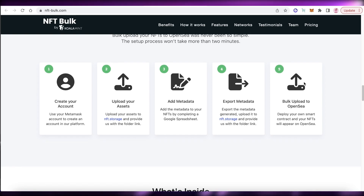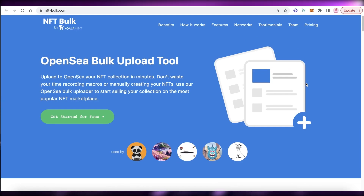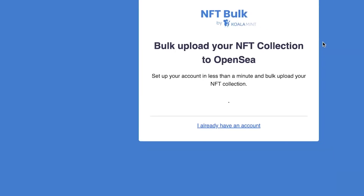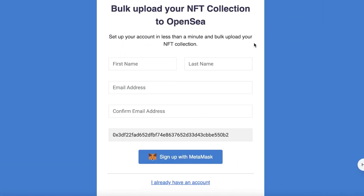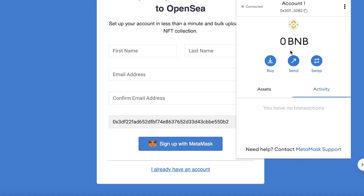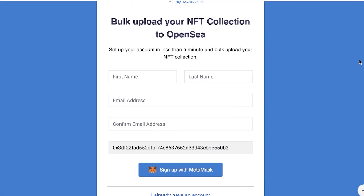To get started, head over to nft-bulk.com and click on 'Get Started for Free.' Once you've clicked that, you can choose to sign up with MetaMask or any other crypto wallet. I'm going to sign up with MetaMask because that's the account I want to upload my NFTs from on OpenSea.